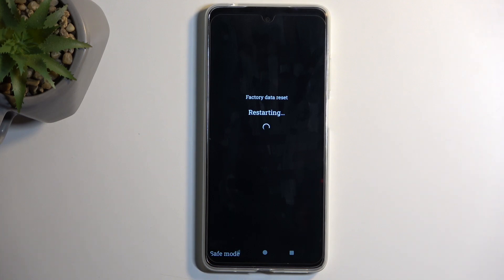This process will take about a minute or two to finish up, and once it's completed we will be presented with the Android setup screen. I'll be back once that is visible.